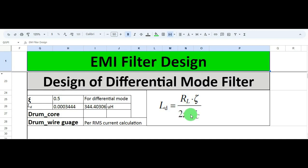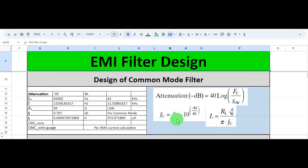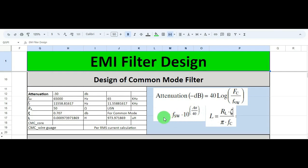You need one more parameter: fc, the cutoff frequency. At this point we know all three parameters — RL is 50 ohms, zeta is 0.5, and we also know the cutoff frequency. To explain how to calculate fc, let me go to a flashback from the last video. The formula is: fc equals the switching frequency multiplied by 10 to the power of attenuation divided by 40.